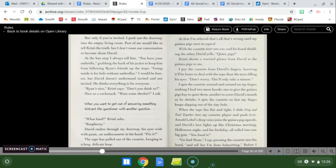I would be honest, but David doesn't understand invited and not invited. He thinks everything is for everyone. Ryan's nice, Christy says. Don't you think so? Yeah, nice as a cockroach. Want some sherbet, I ask. When you want to get out of answering something, distract the questioner with another question. What kind? Christy asks. Raspberry. David rushes through my doorway, his eyes wide with panic, an audio cassette in his hand. Fix it? The tape had pulled out of the cassette, hanging in a long, delicate loop. At first, I'm relieved that all that's wrong, until guinea pigs start to squeal. With the cassette over one ear and his hand shielding the other, David yells, quiet, pigs!